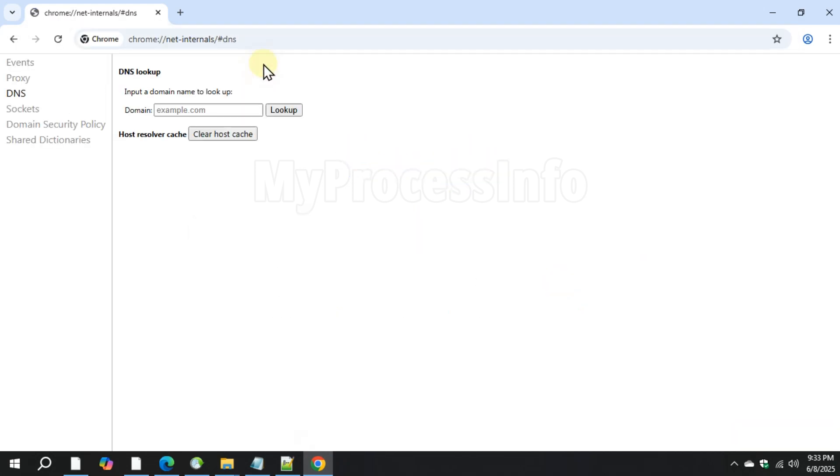The DNS lookup page will open. Now click the Clear Host Cache button and this will remove any bad DNS entries stored in Chrome browser.